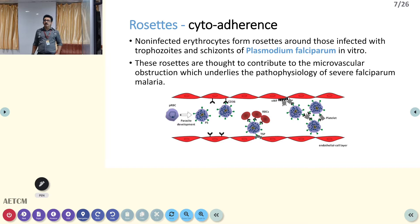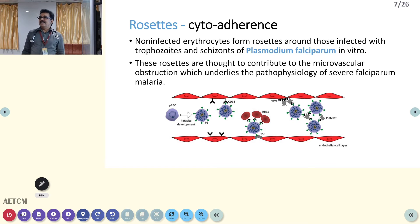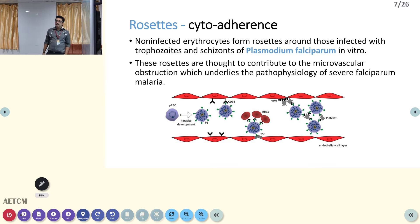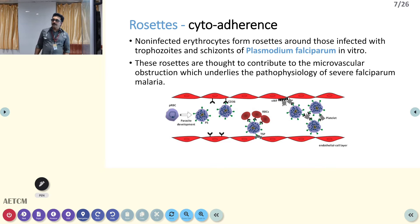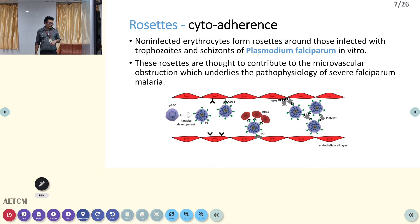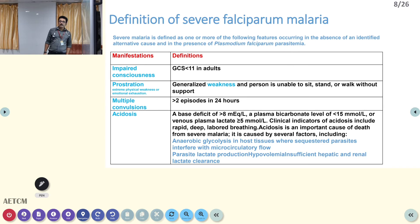This is called cytoadherence or rosette formation, a feature of falciparum malaria that can block microcirculation. In the blood vessels, RBCs can clump together and block the microcirculation. This is called rosette formation — it is the major problem in falciparum malaria which can block microcirculation and lead to multi-organ dysfunction.